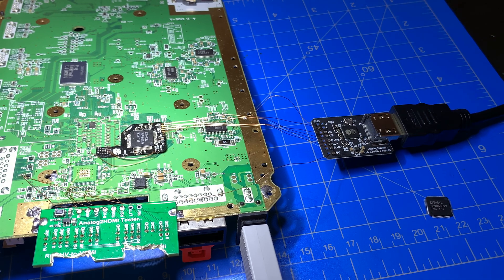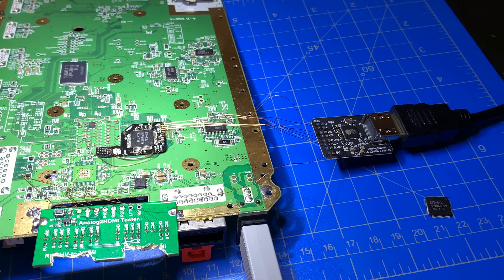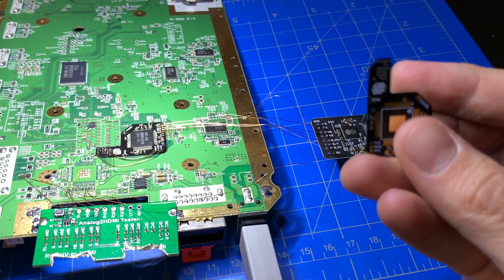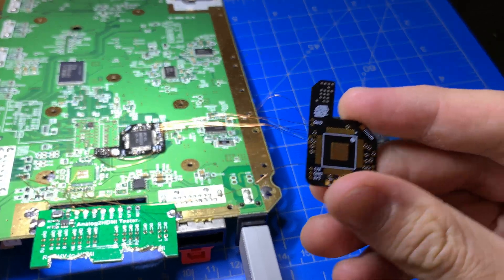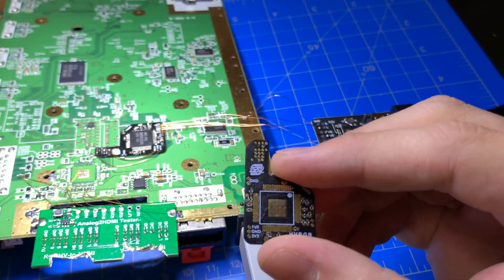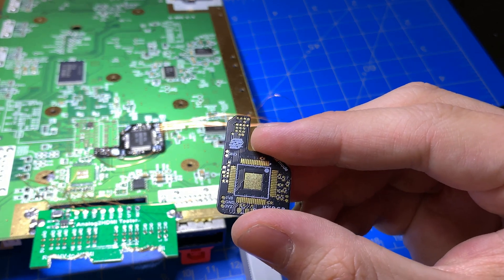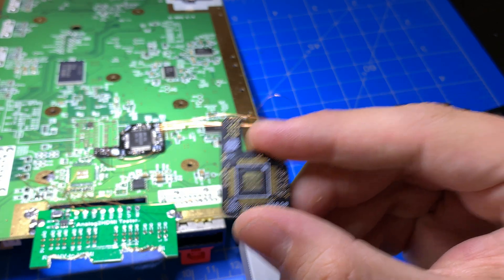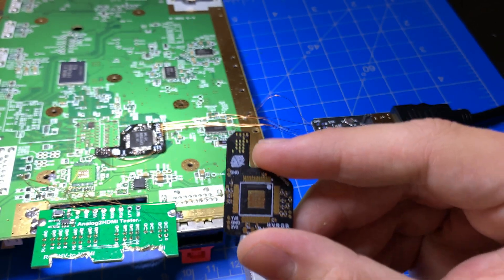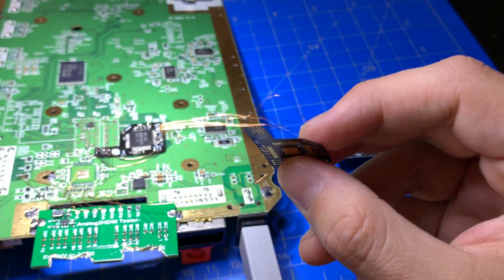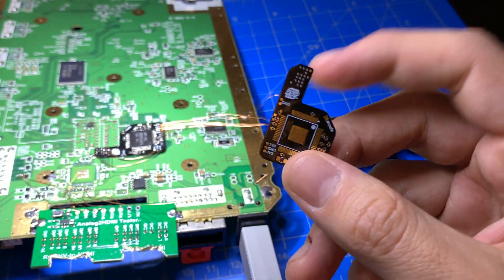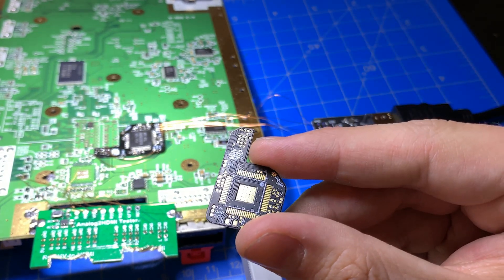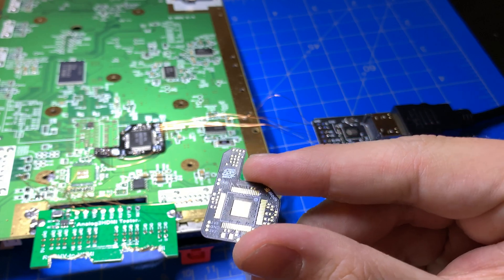So we are offering a couple different configurations on our website. For those of you who feel comfortable with relocating the AVE-RVL ICs off of their Wii onto this custom board, we offer just the bare PCB here, just the bare flex.